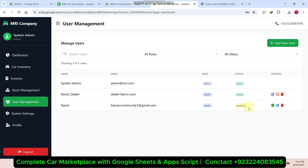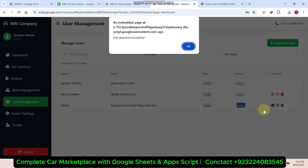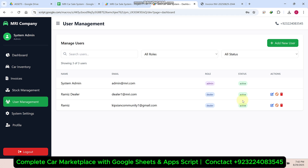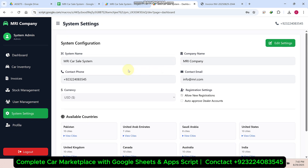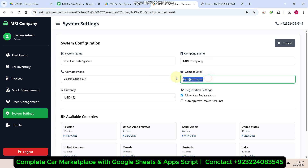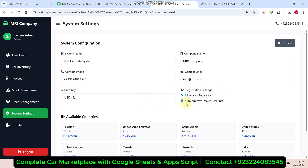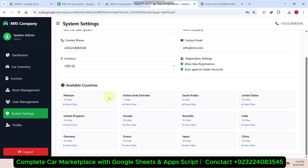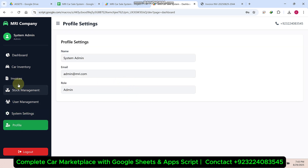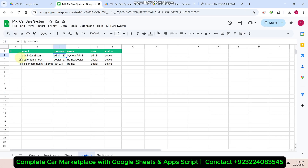In user management, you can see a user is in pending status. After verification, you can click the approve icon to approve that user. In system settings, you can change the system name, company name, and company email. You can set whether dealer accounts are auto-approved on creation or require manual approval, and you can turn new registrations on or off. You can also see the countries and their cities configured here.